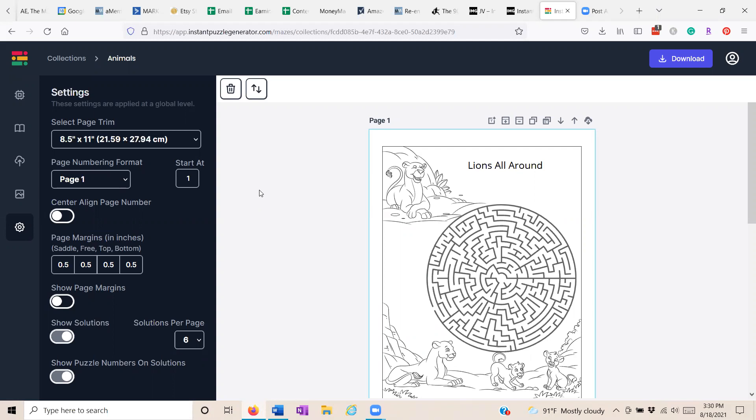Instant maze generator. Scroll down for more information and for the link. I know you're going to be just as impressed with this as I am. If you are a printable, a POD, or another low content publisher, this is something you're going to want to jump on right away. Thank you.